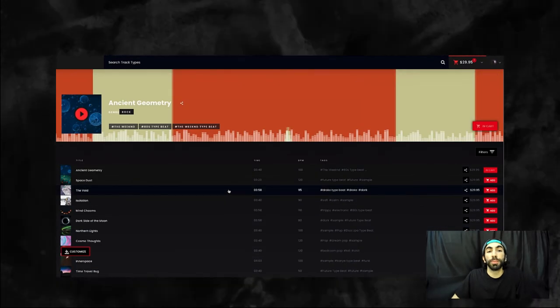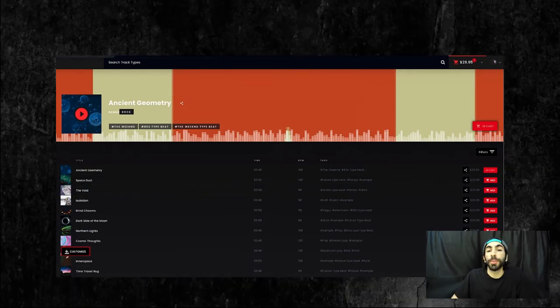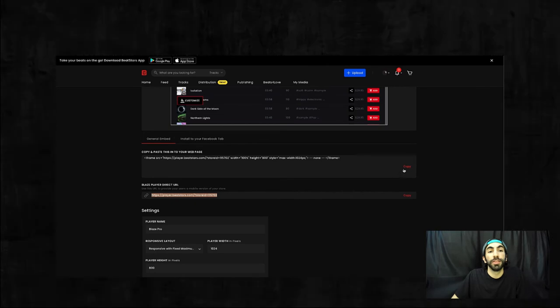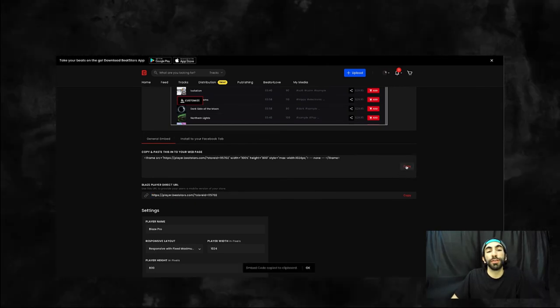To paste your player into your website, you'll need to copy this embed code. Then you can visit the HTML editor of your website.